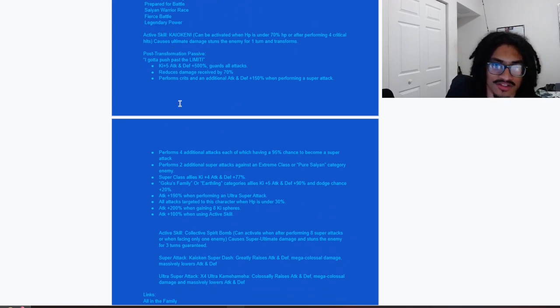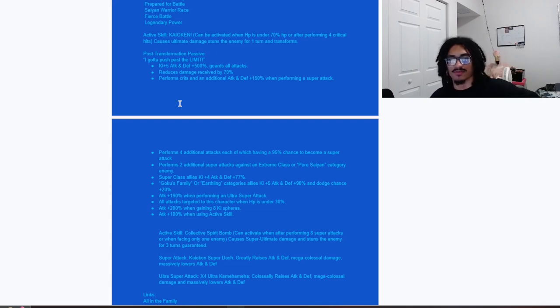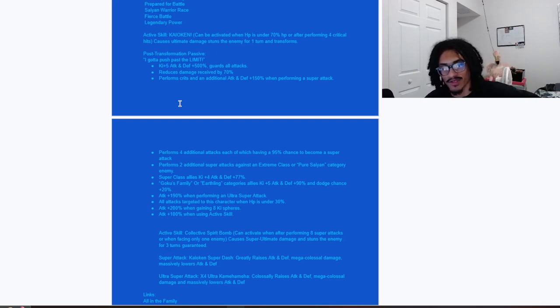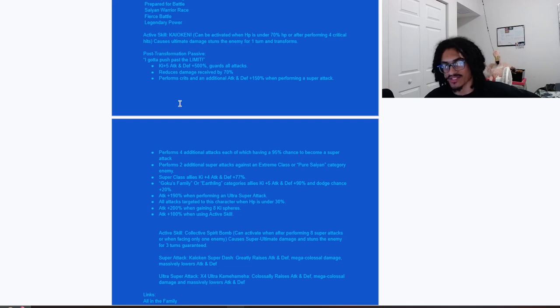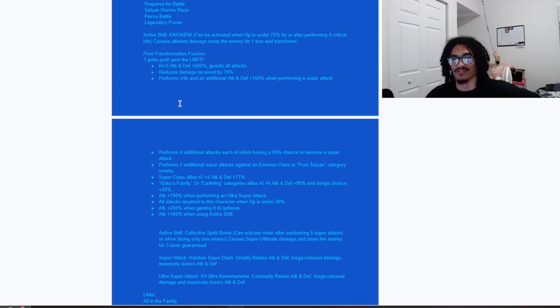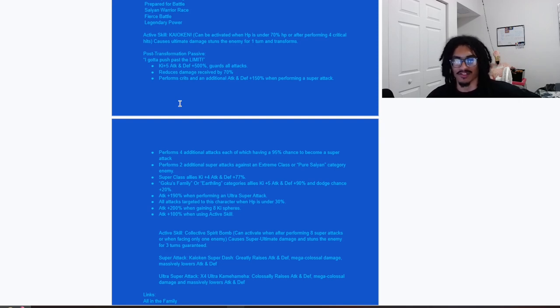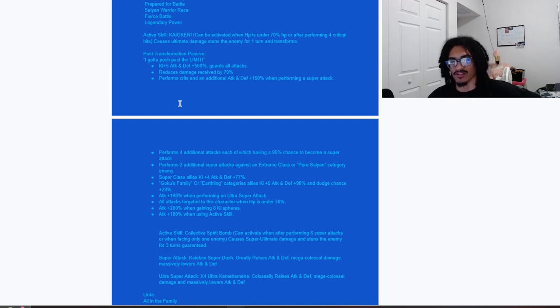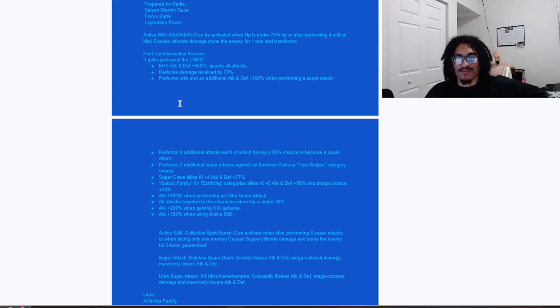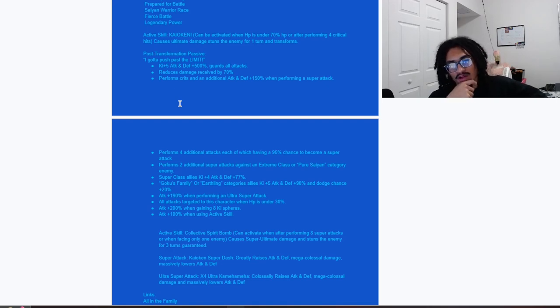Let's see what we got here. 5 Ki, 500% attack and defense and guard, 70% damage reduction. Unrestricted card with 70% damage reduction, you guys already know this card is going to be speaking for itself. Money talks, that's literally the saying for this card. Performs guaranteed crits and 150% attack and defense when performing a super attack.